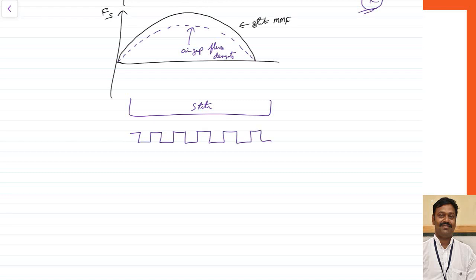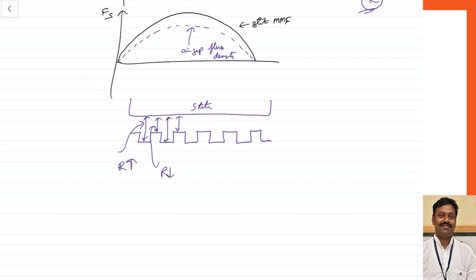When the rotor is slotted, at the slot opening the gap is more and at the tooth the gap is less — the reluctance is more at the slot opening and less at the tooth. For a given MMF, flux equals MMF divided by reluctance, so where reluctance is more the flux will be less, and vice versa. This non-uniform distribution of the gap automatically causes non-uniform distribution of flux, so your primary flux gets distorted.